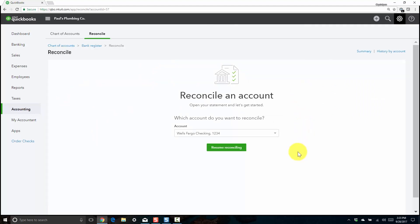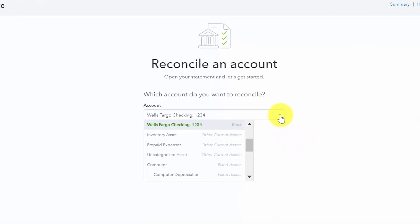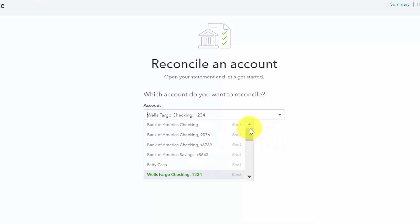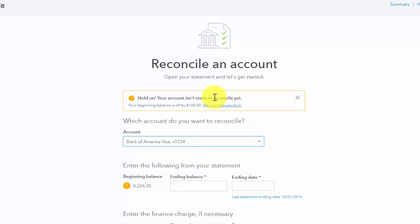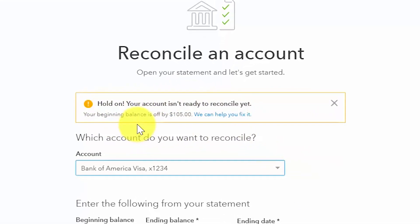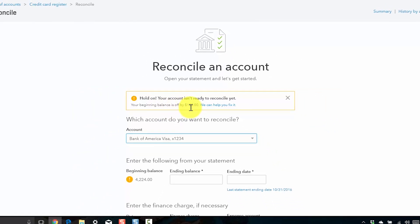The first thing you want to do is select the bank account you would like to reconcile from the drop-down. After selecting your account, you might see a notification if your beginning balance does not match. This lets you know that you need to fix that before you proceed with the current reconciliation. At some point, someone probably accidentally made a change to a transaction that was reconciled last month, so in this example we've got a difference of $105. The nice thing is you can simply click the link that says 'we can help you fix it' and walk through the steps to fix that out-of-balance. You don't want to proceed with the reconciliation until this has been fixed, otherwise you won't be able to balance at the end.